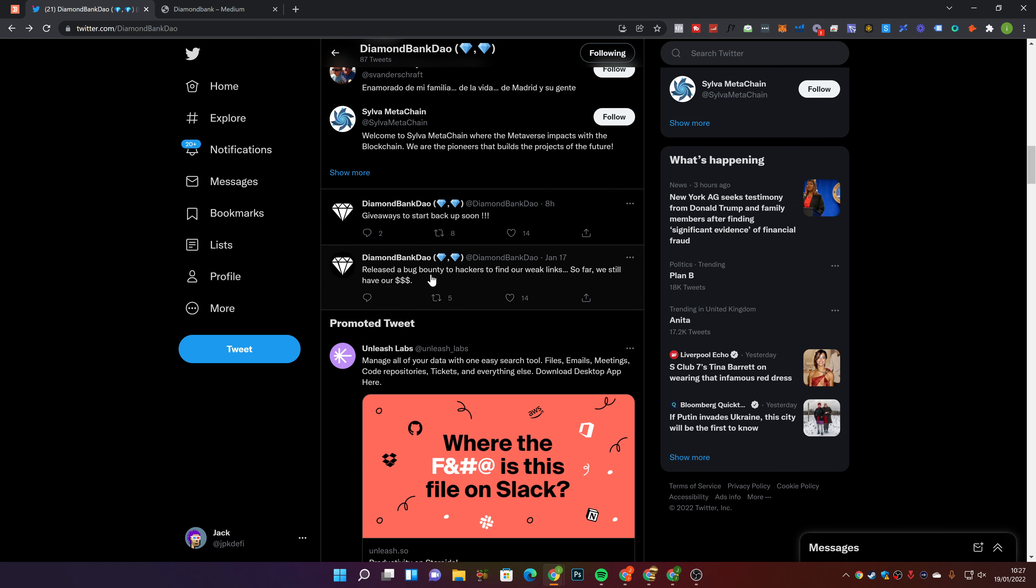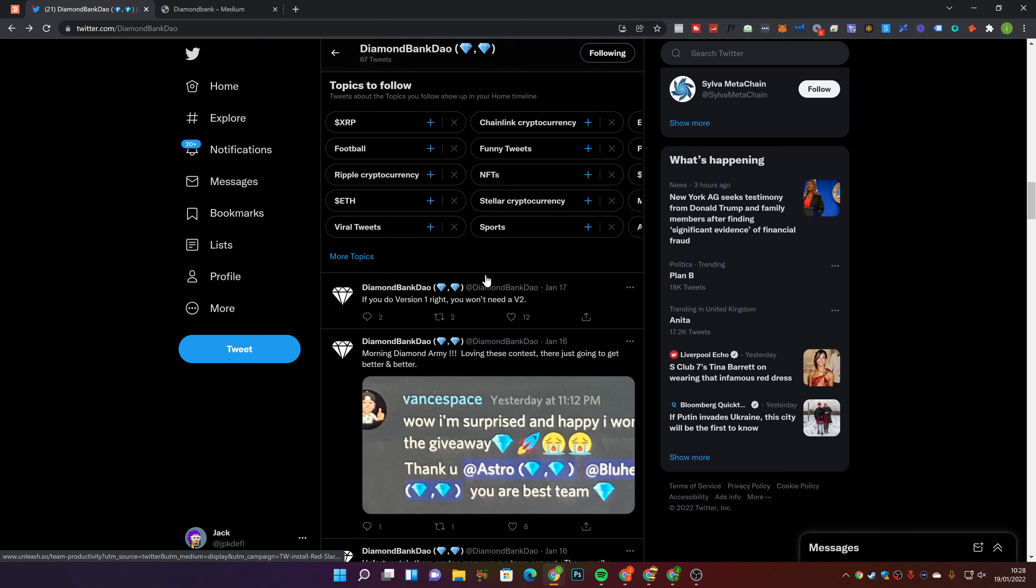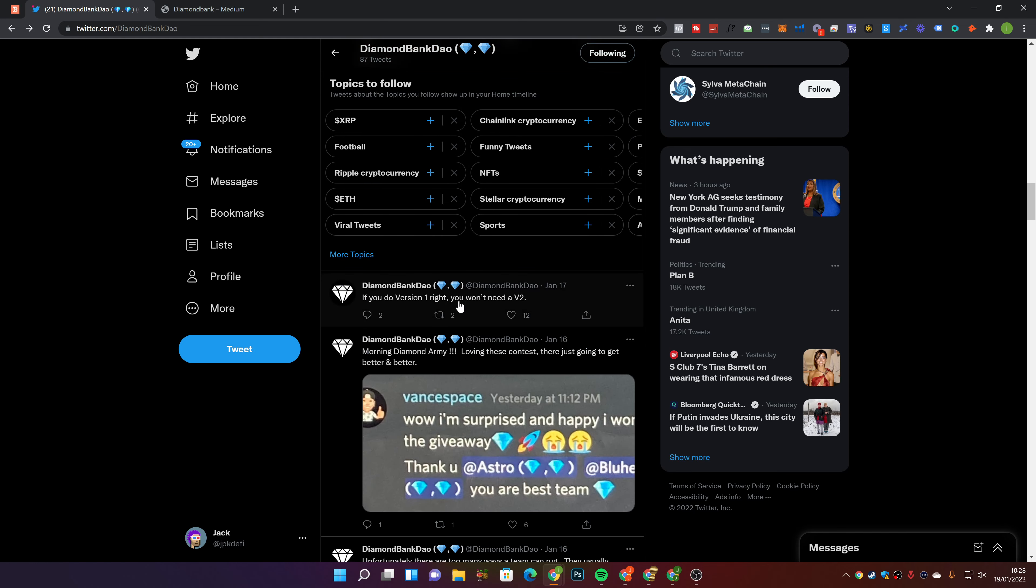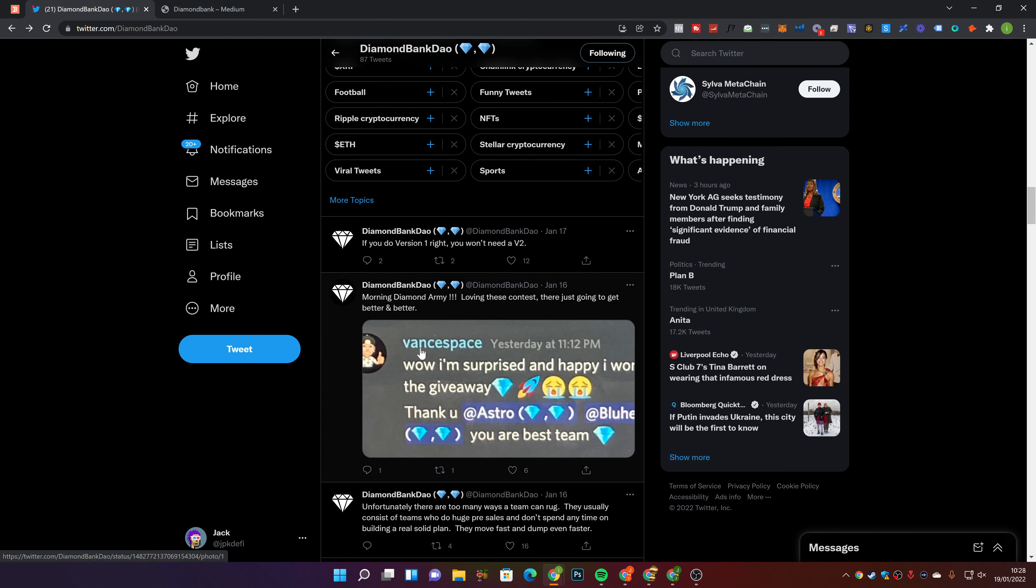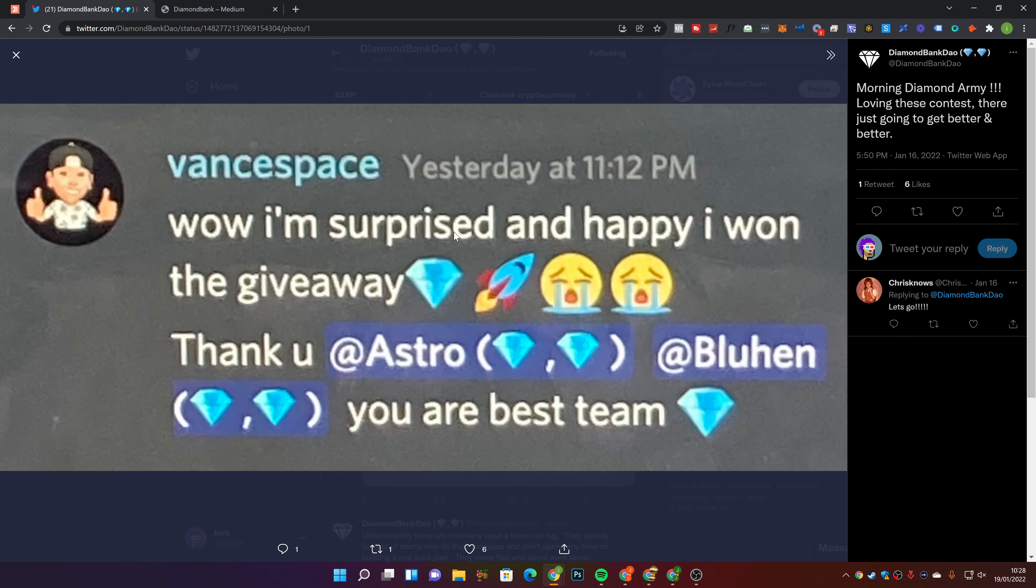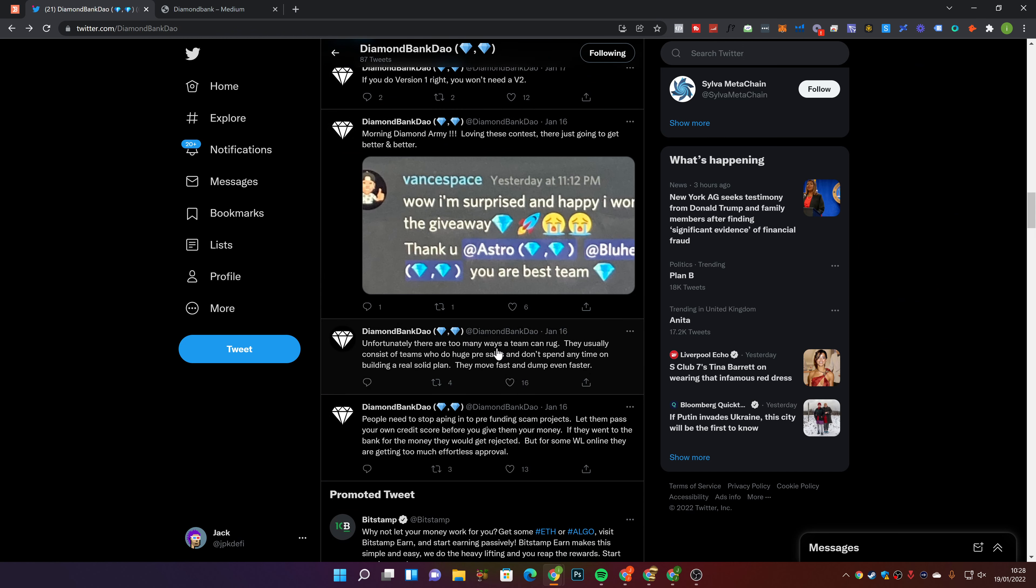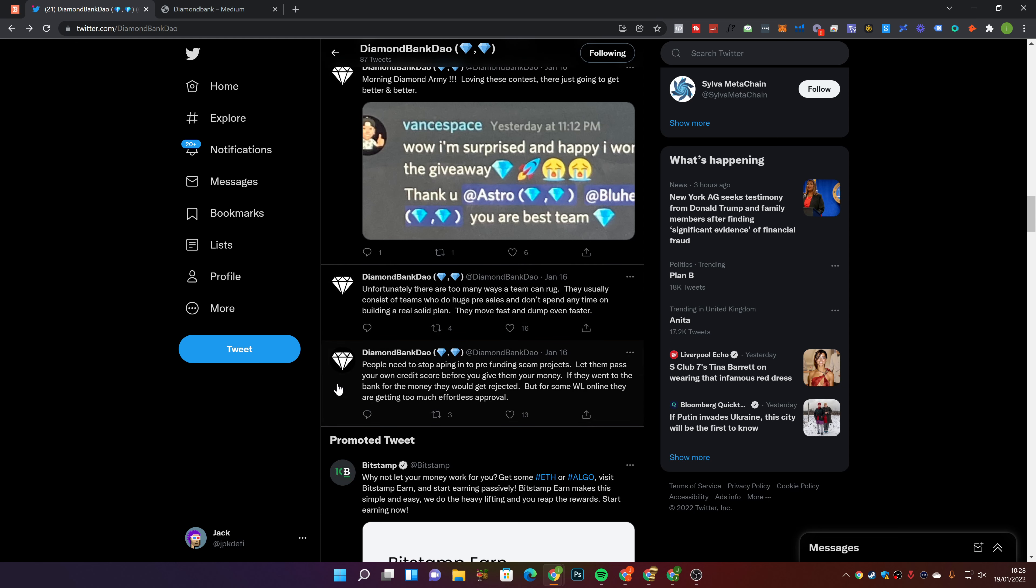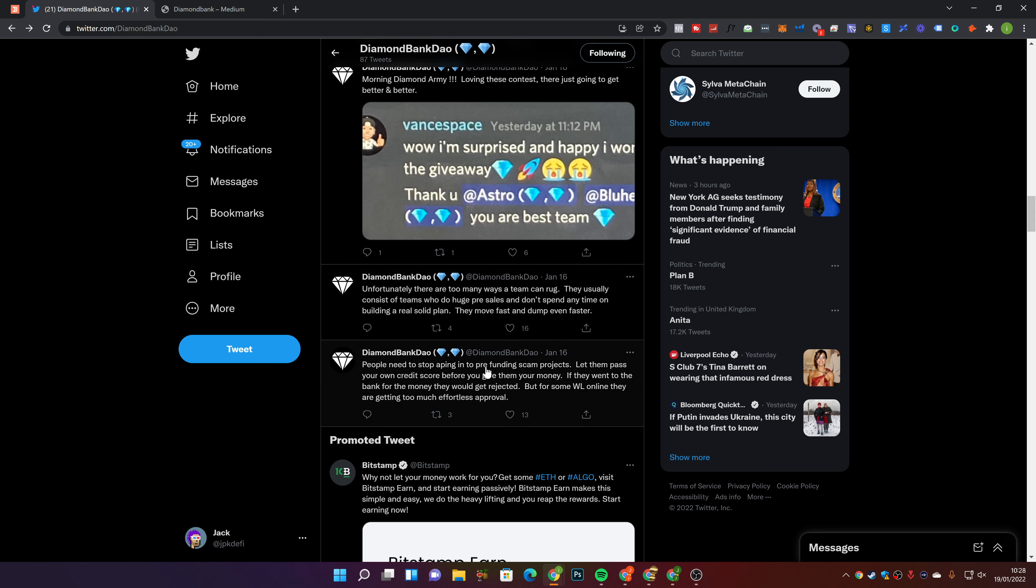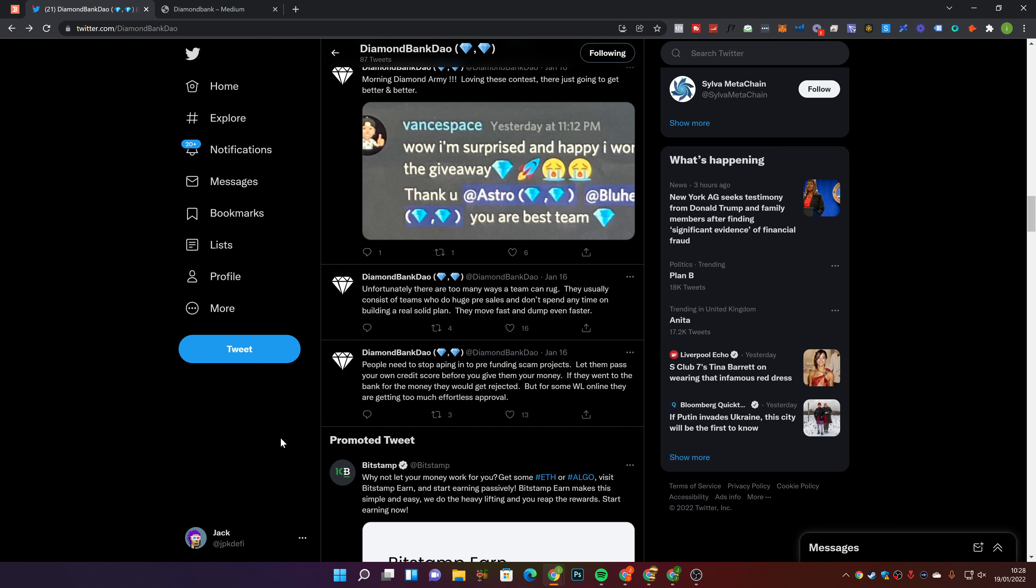Two hours ago, deep discussions today about bonding. We have something different planned. The next generation of bonds will be here at the Diamond Bank. Looking to acquire a few companies, need to do some more research before we make any proposals. They're looking to acquire some companies, which is cool. Giveaways to start back up soon. Release the bug bounty to hackers to find our weak links. So far, we still have our money, which is cool that they've done that.